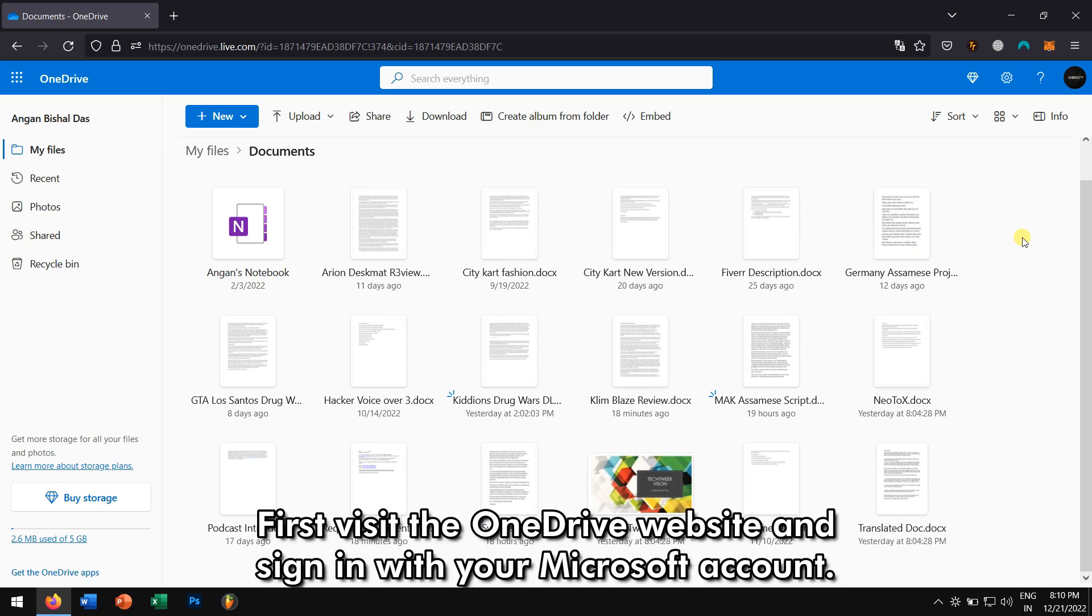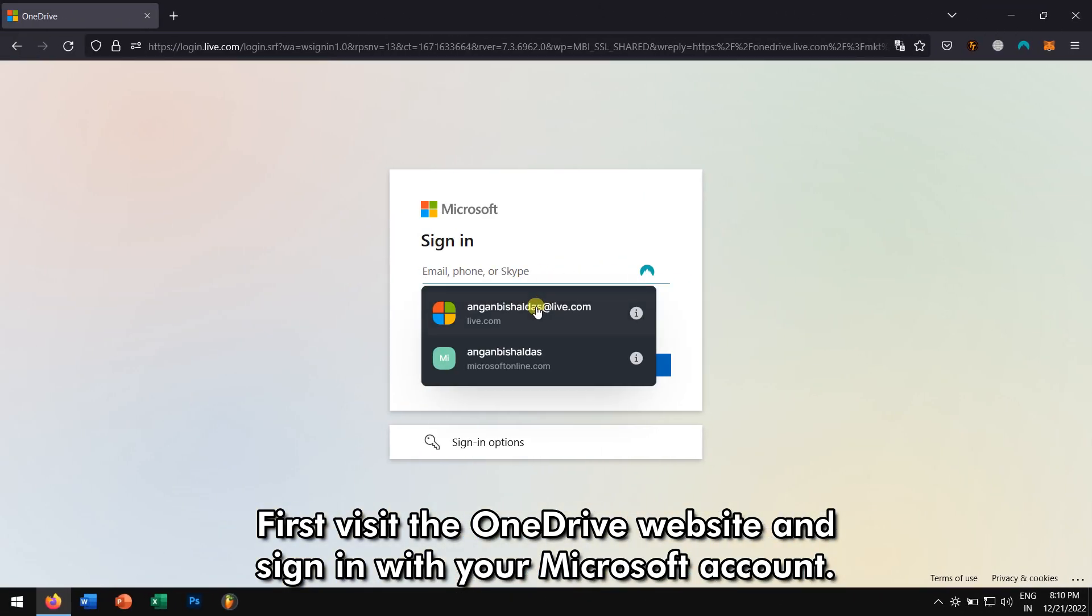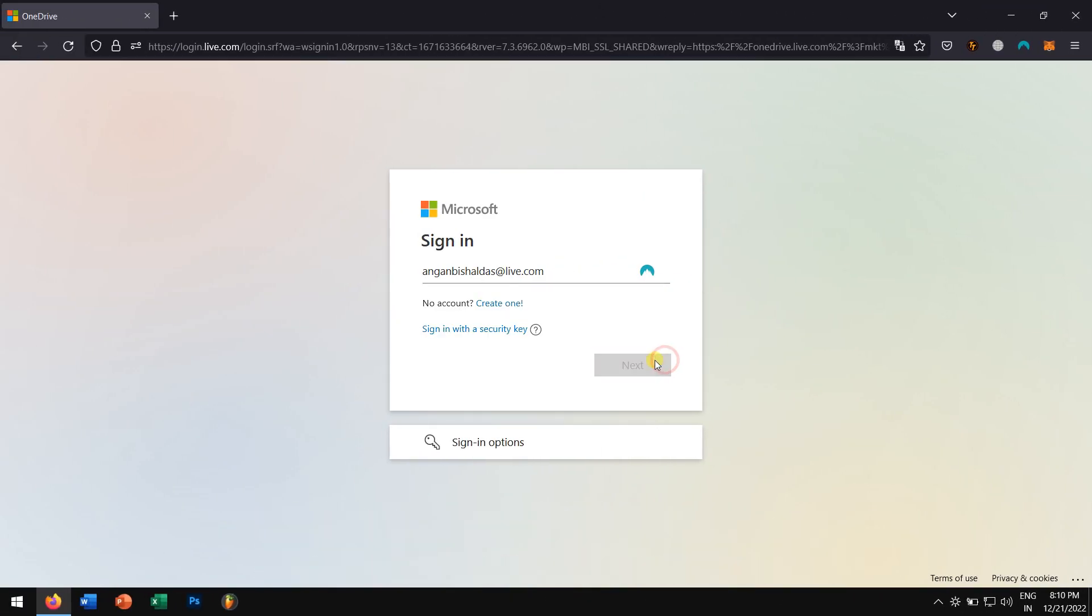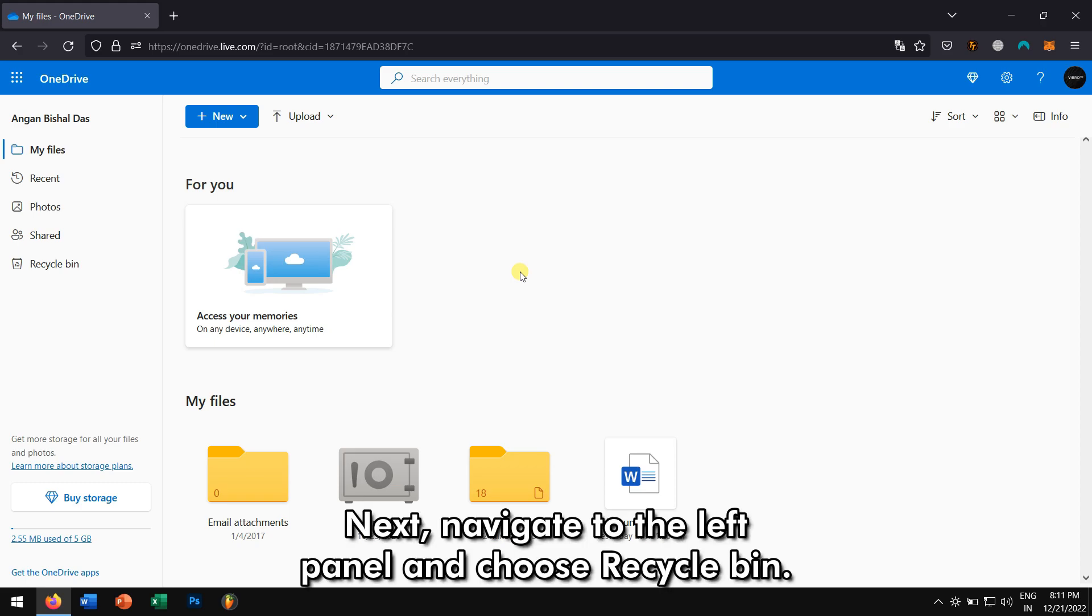First, visit the OneDrive website and sign in with your Microsoft account. Next, navigate to the left panel and choose Recycle Bin.